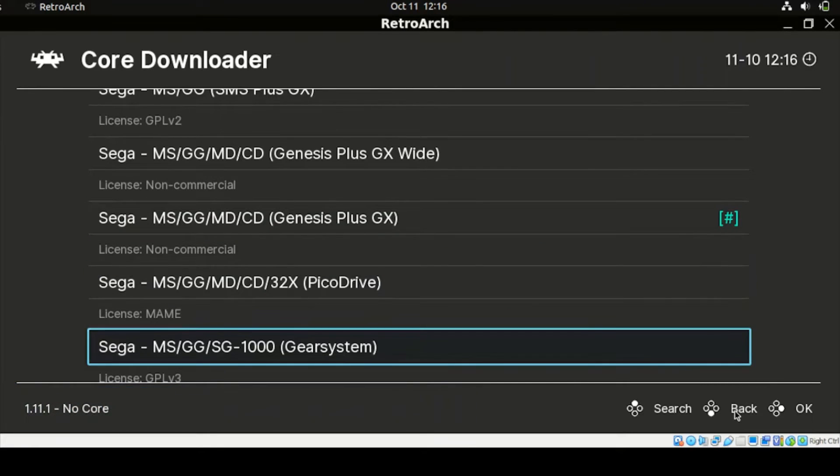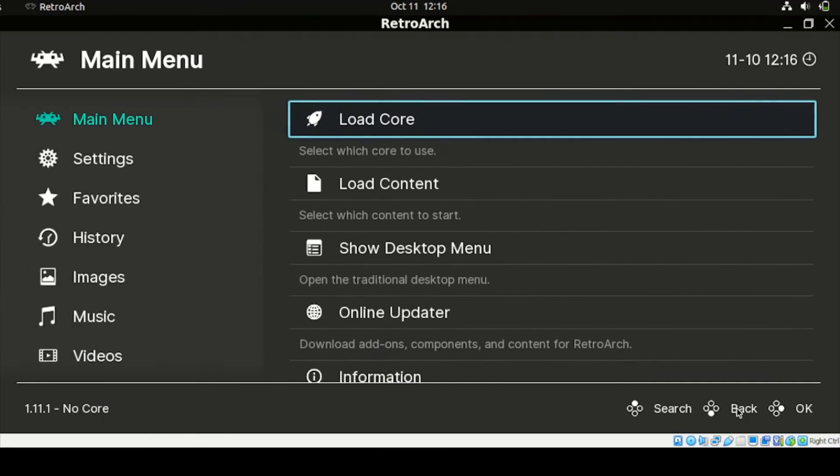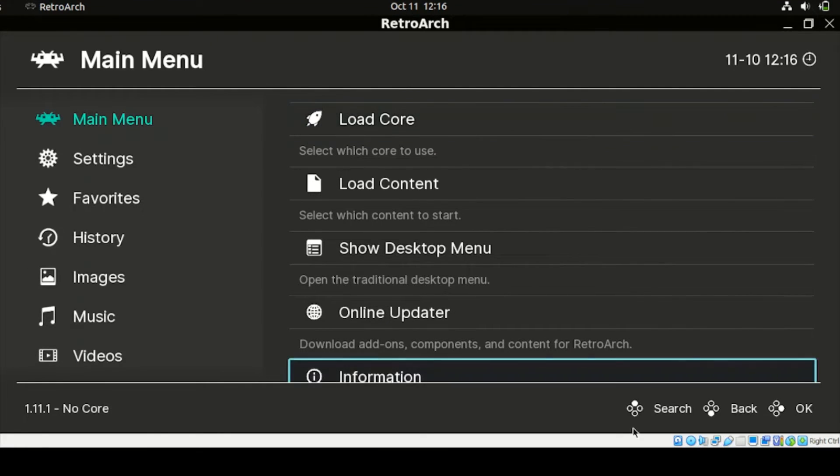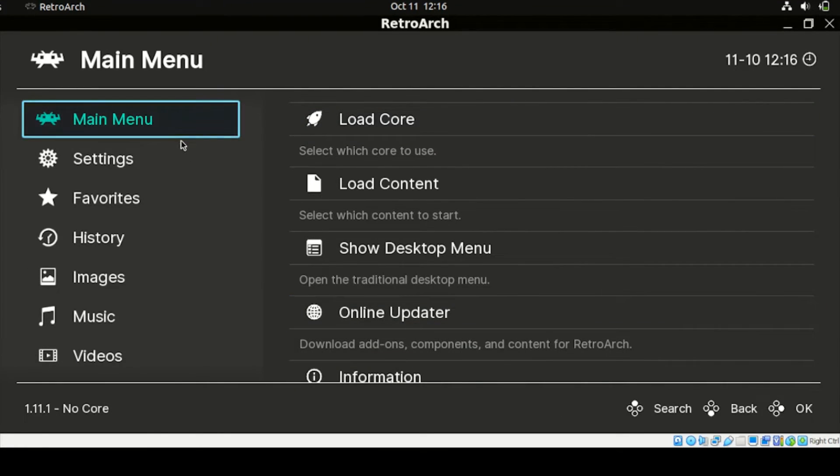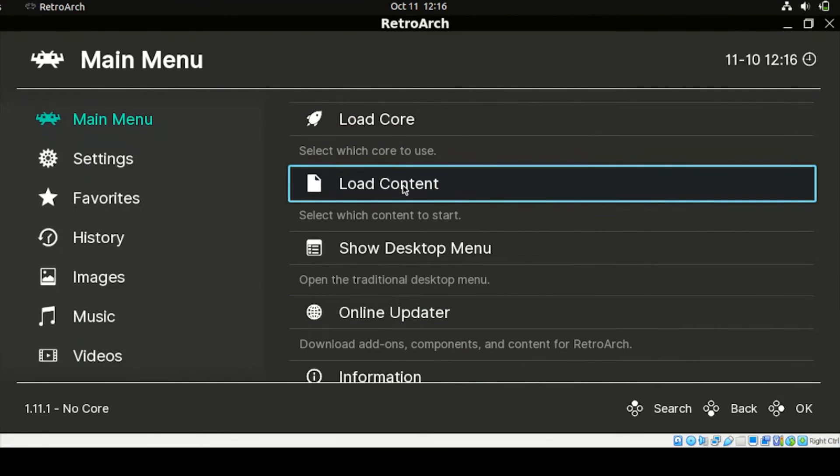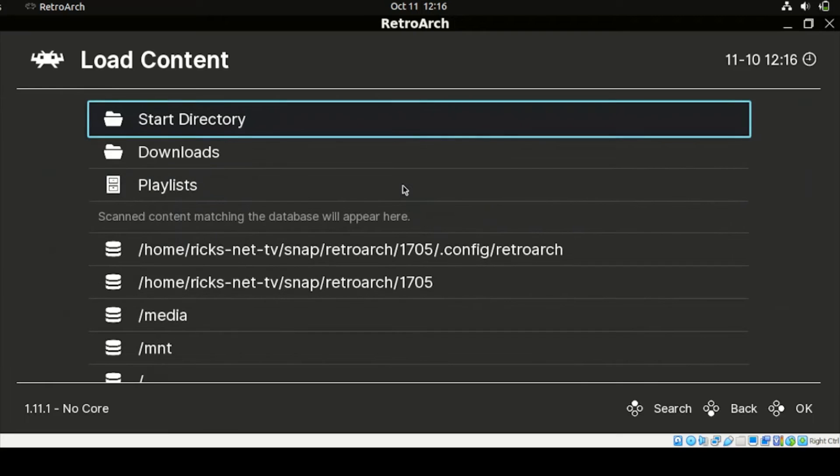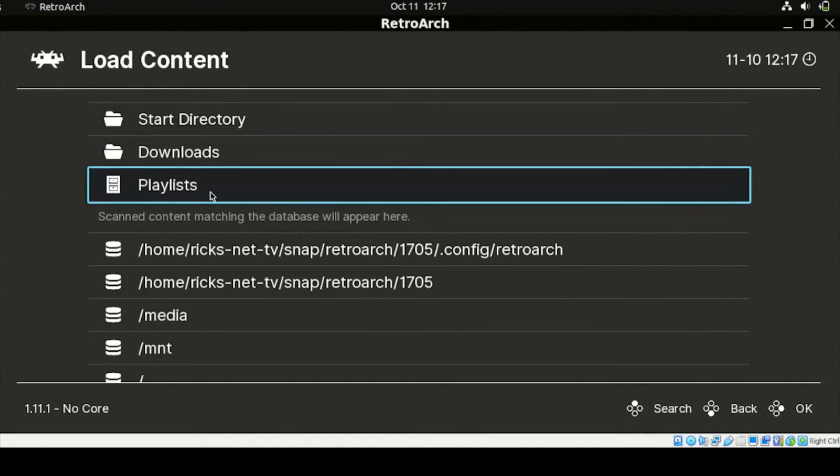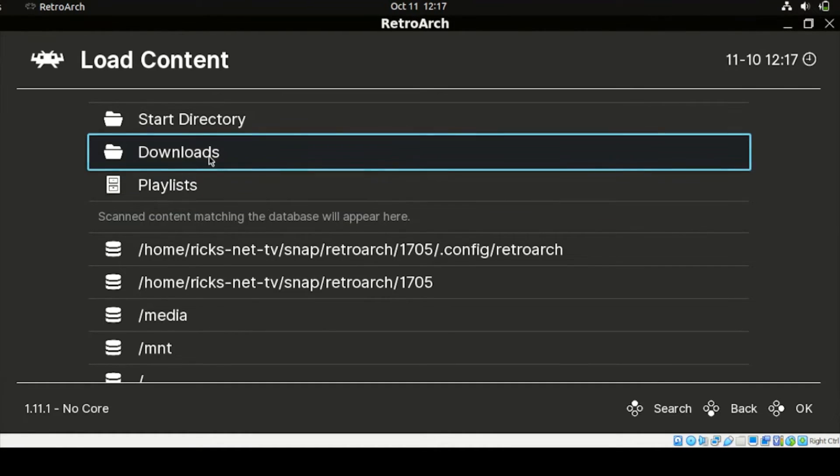Once done, head back to your menu by clicking this tab. Then from our main menu, click Load Content. At this point here, we don't have the games yet. So let's work now on the Downloads section.